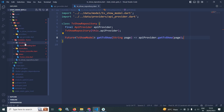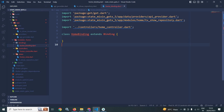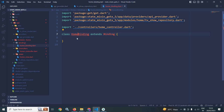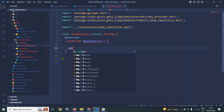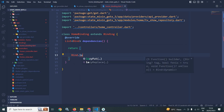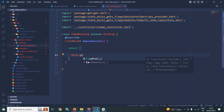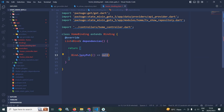Now let me move to home bindings folder, home binding. Earlier if you remember, we needed to extend the Bindings class — now this Bindings class is deprecated. In GetX5 we need to extend Binding, and here I need to click and overwrite the missing method. The missing method is dependencies — earlier the method name was dependencies but the return type was void. Now the return type is List of Bind. Here I will return Bind.lazyPut — earlier we used Get.lazyPut or Get.put, now we will use Bind.lazyPut or Bind.put.